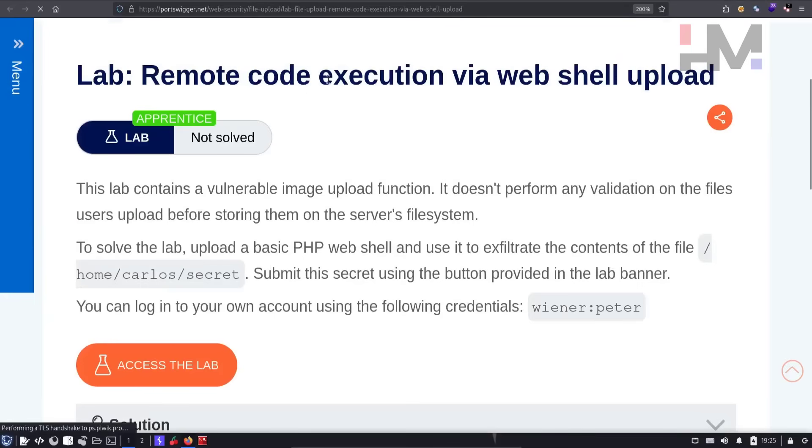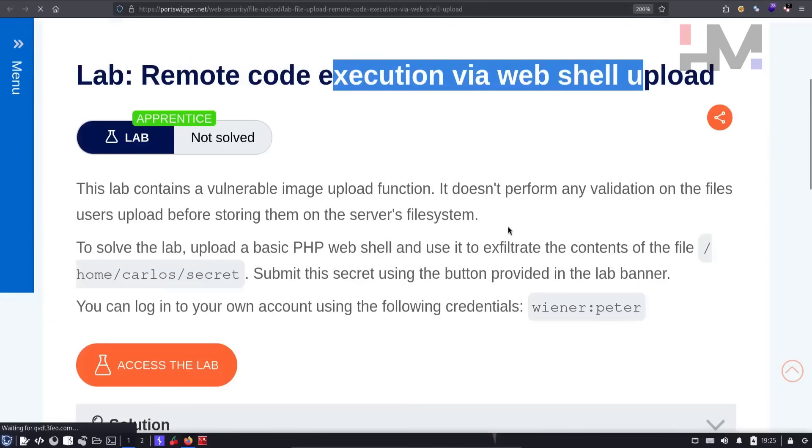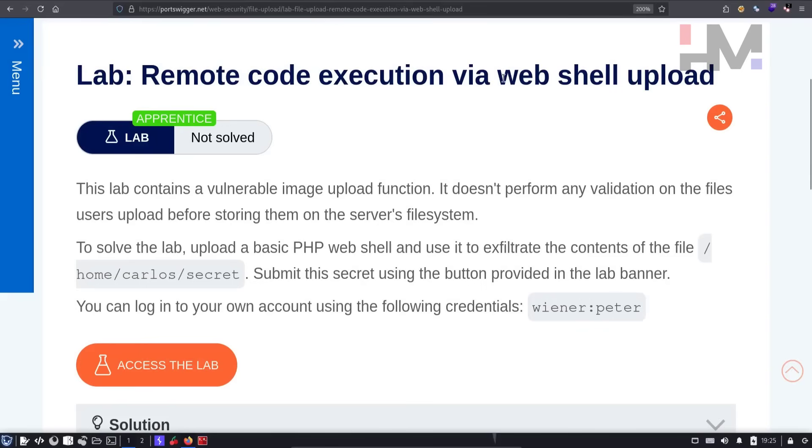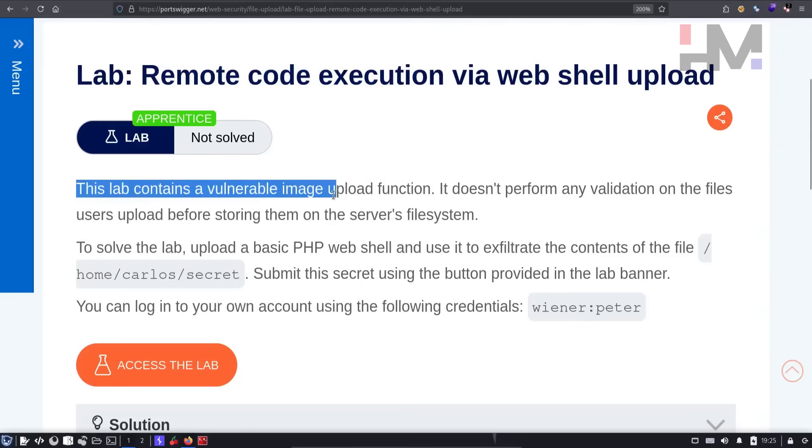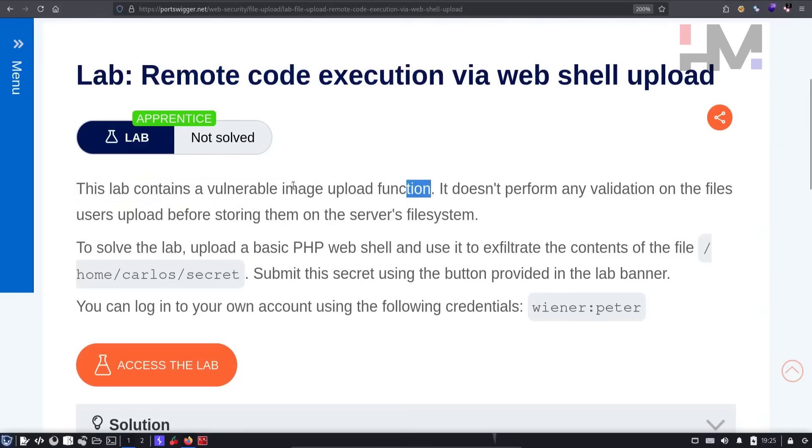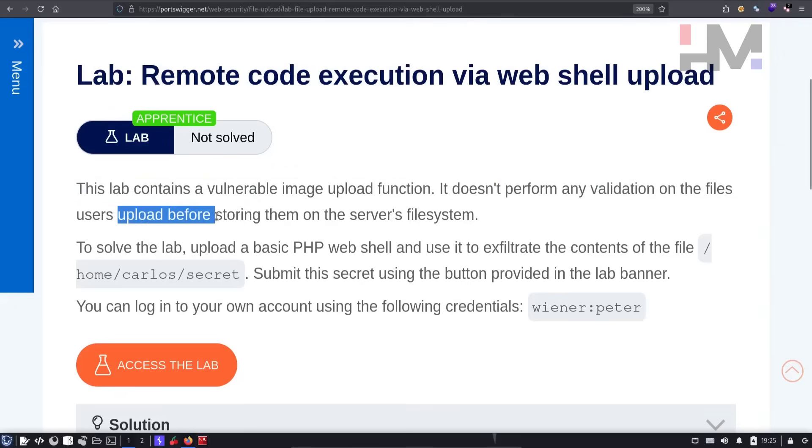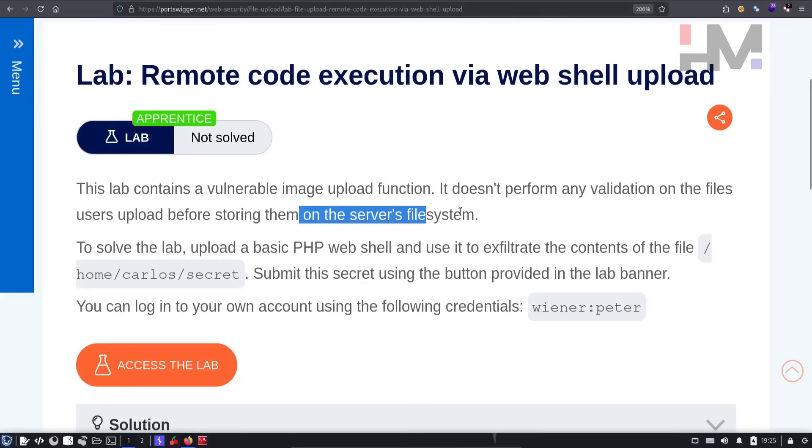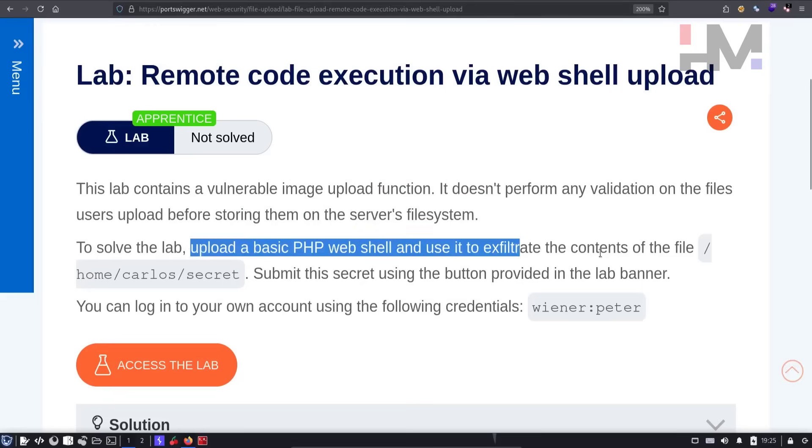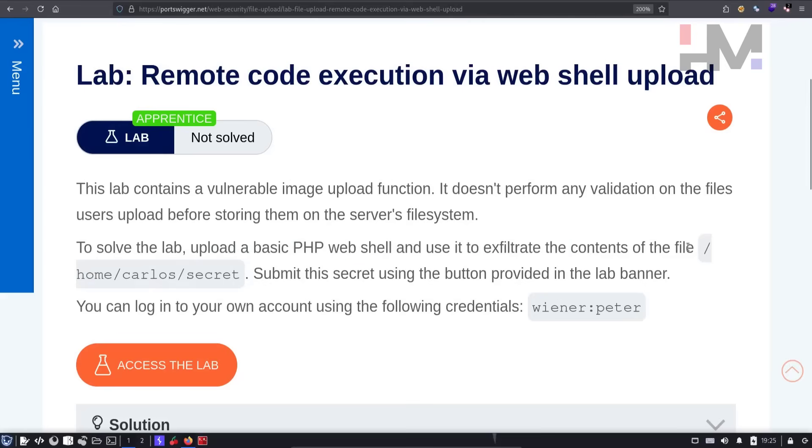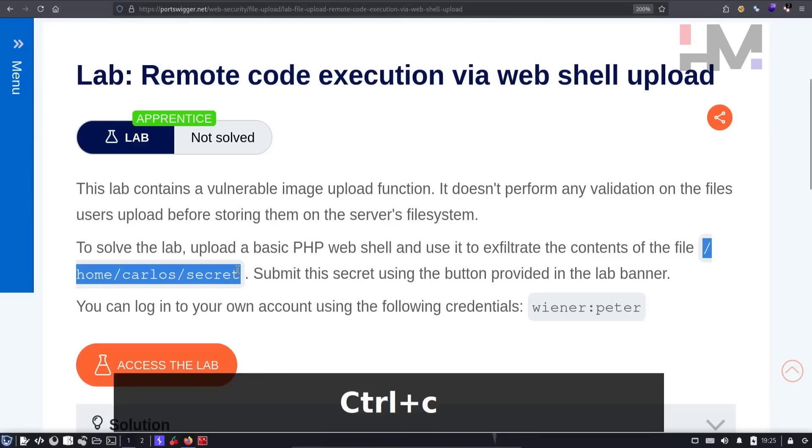Remote Code Execution via Webshell Upload. After the web shell upload, we should be able to do RCE. This lab contains a Vulnerable Image Upload function. It doesn't perform any validation on the files users upload before storing them on the server's file system. So to solve the lab, upload a basic PHP web shell and use it to exfiltrate the contents of /home/carlos/secret.